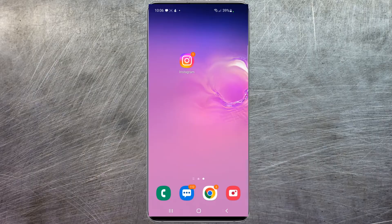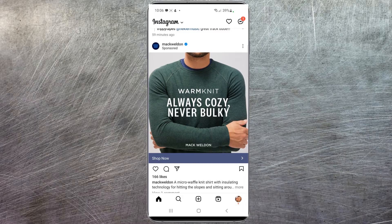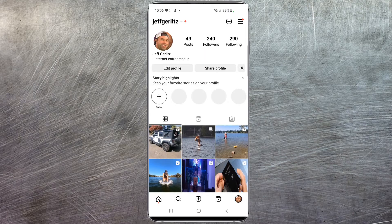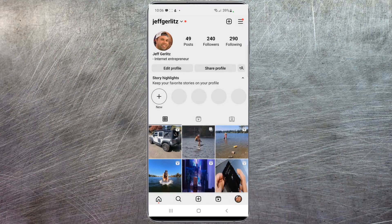All right everyone, we're currently on my mobile device. Make sure you have the most up-to-date Instagram app installed on your phone. Go ahead and launch the app and make sure you're logged into the account that you wish to turn off the active now status on. In the bottom right-hand corner, you're going to want to select your profile icon. Once that loads, in the top right-hand corner, the three little lines — you're going to want to select that.